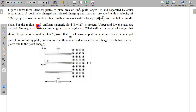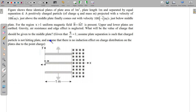For the region x greater than 1, a uniform magnetic field B equal to 1 k-cap Tesla is present. The upper and lower plates are earthed. Gravity, air resistance, and similar effects are neglected. We need to find the charge that should be given to the middle plate, given that q by m equals 1. Assume the plate separation is such that the charged particle does not hit any plate.